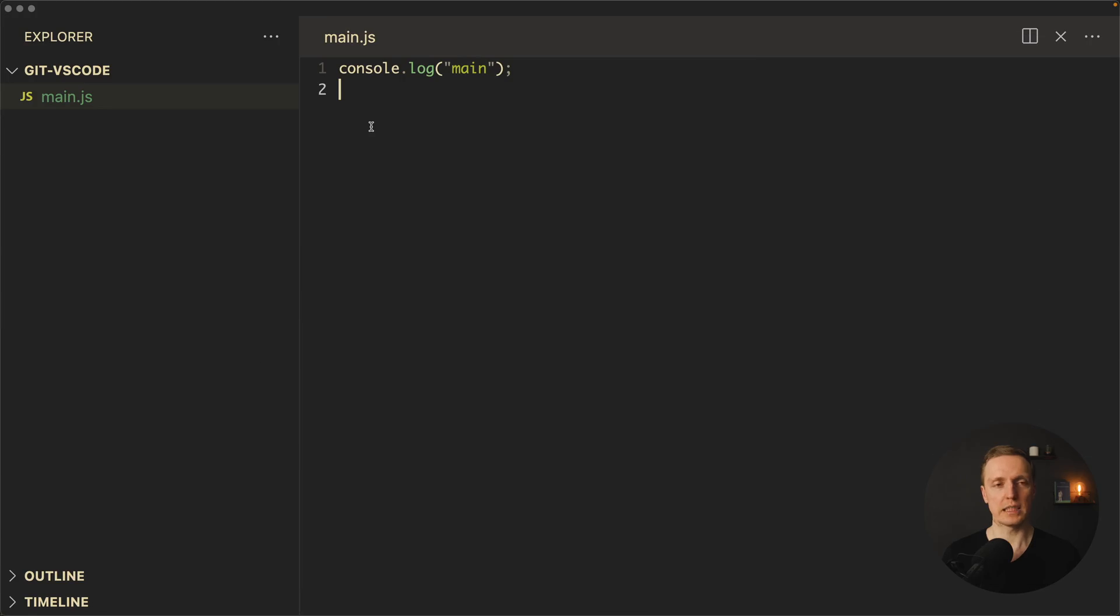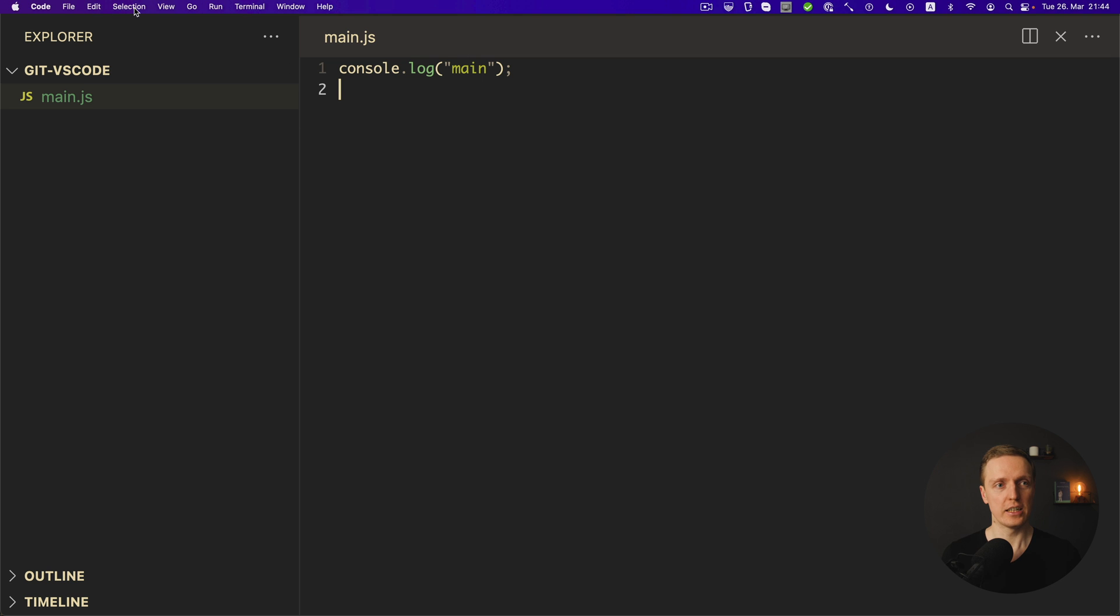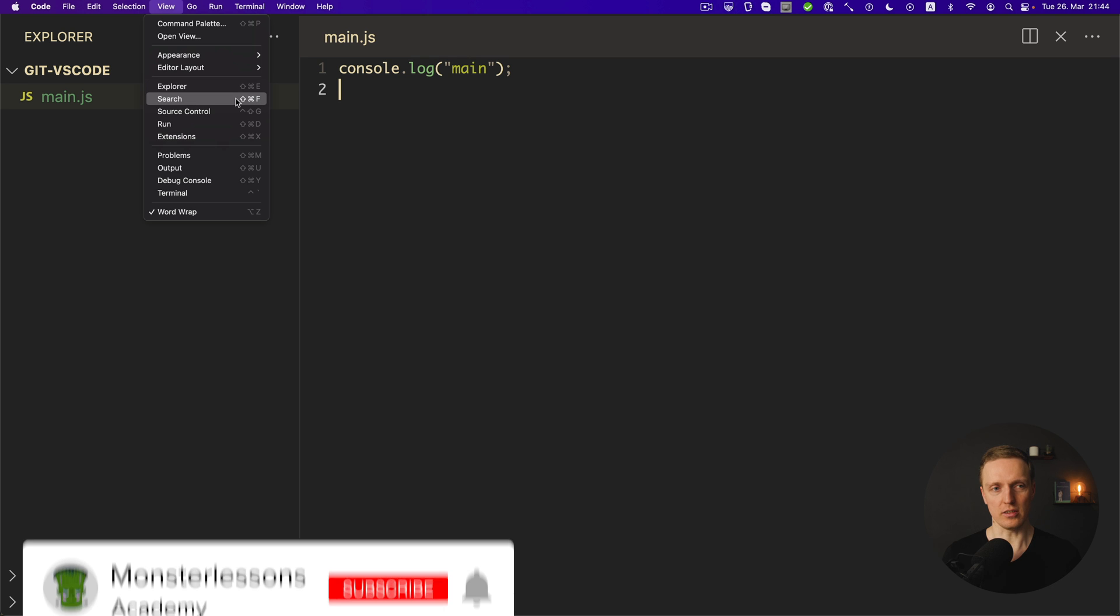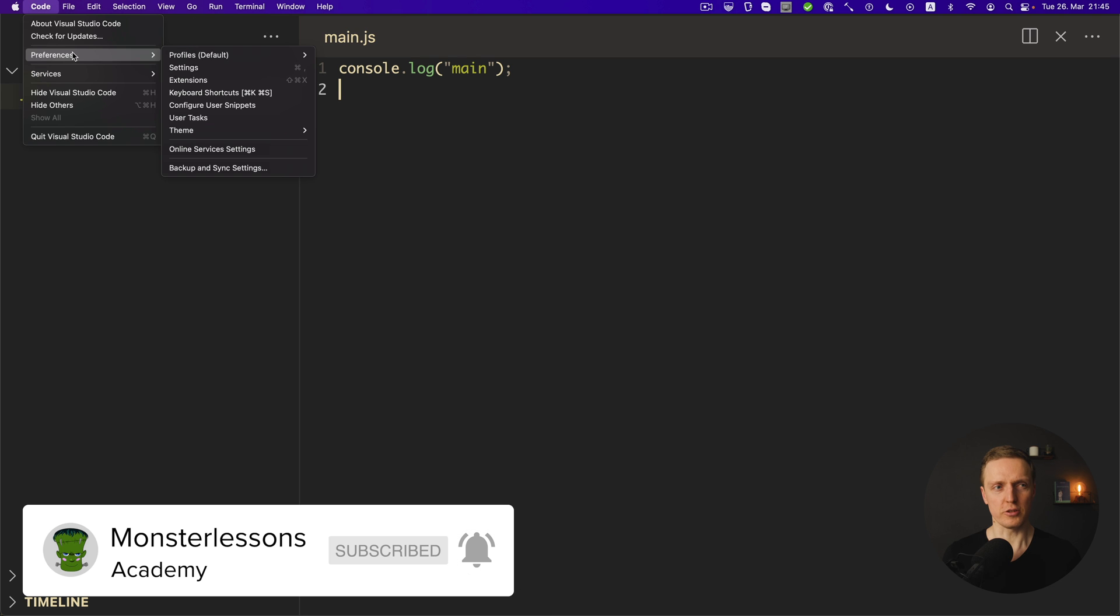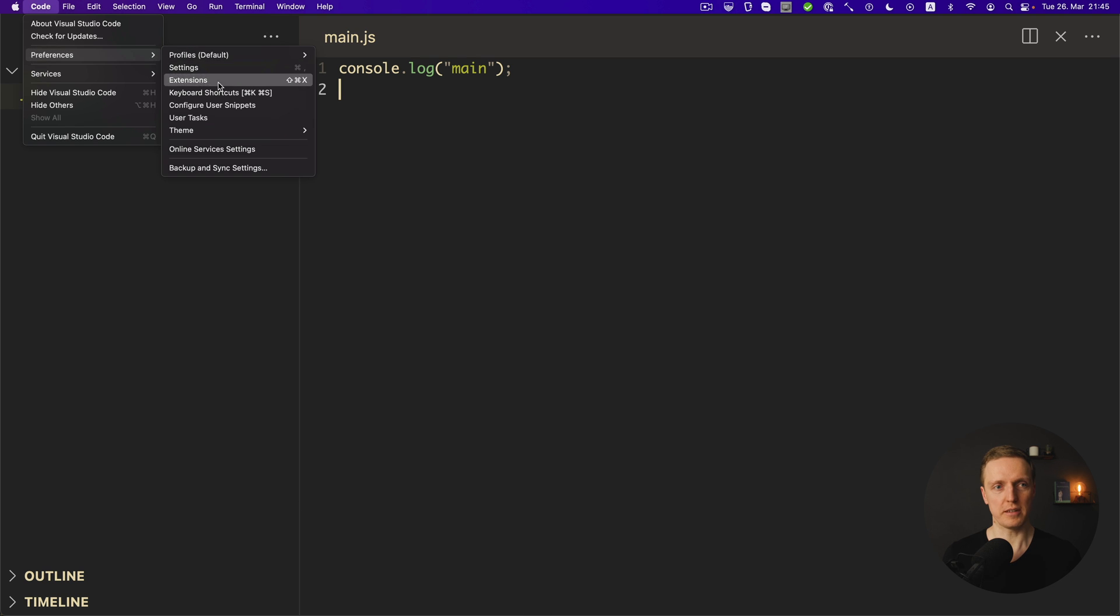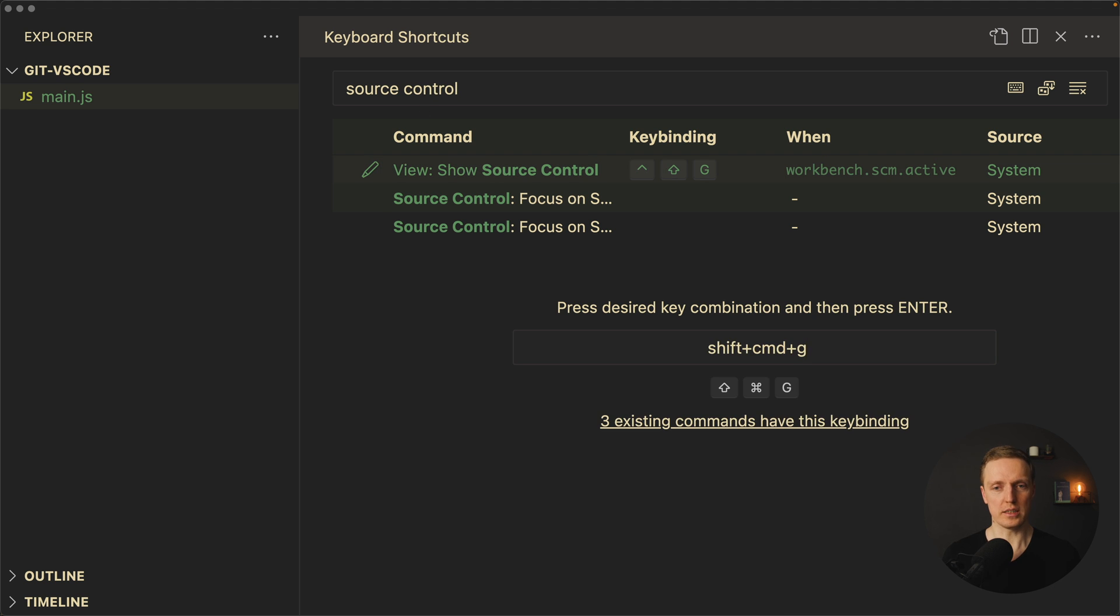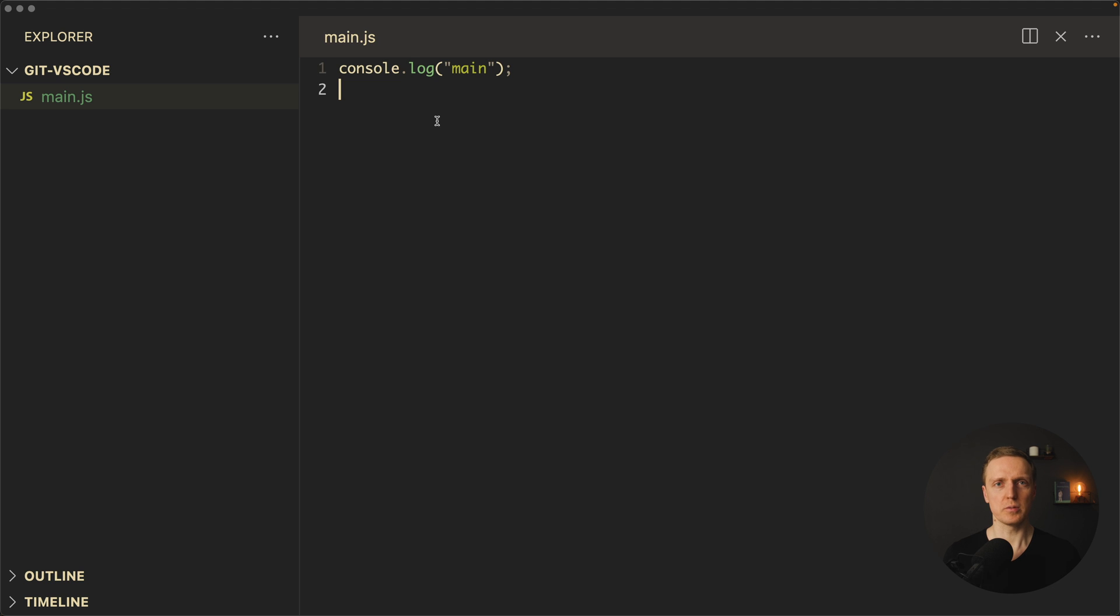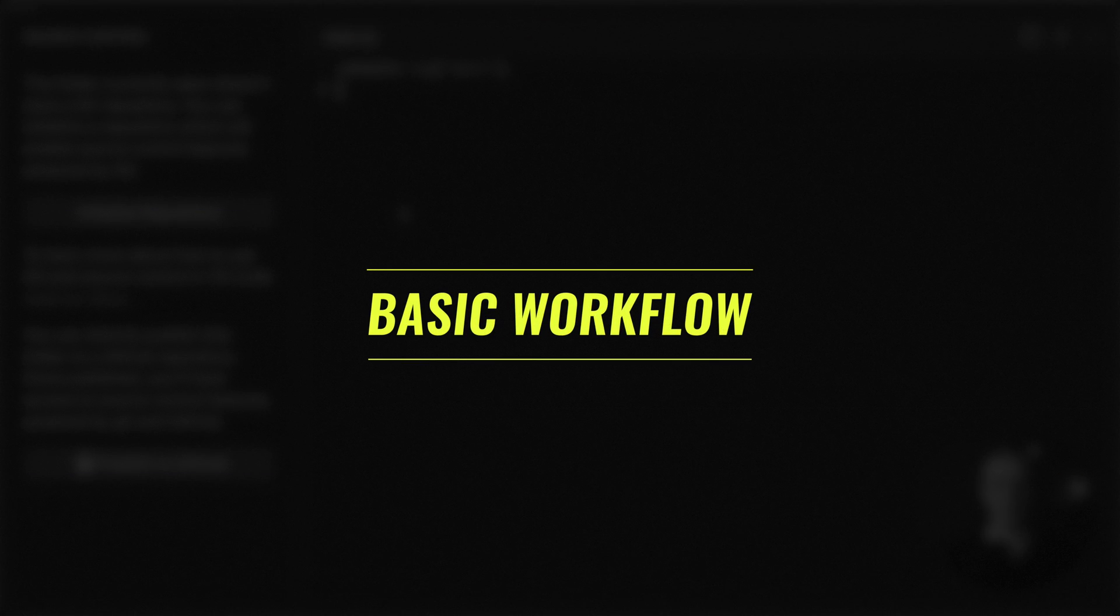Now how can we jump to the git tab? You can select here view and source control, but as you can see the hotkey is kind of bad. Explorer is command shift E, search is command shift F, but source control is control shift G. In order to change that we can jump to code preferences keyboard shortcuts and type here source control. Here is our key binding which we want to change to command shift G. Now in order to switch between your file tree you can just click command shift E to open your explorer or command shift G to open the source control.